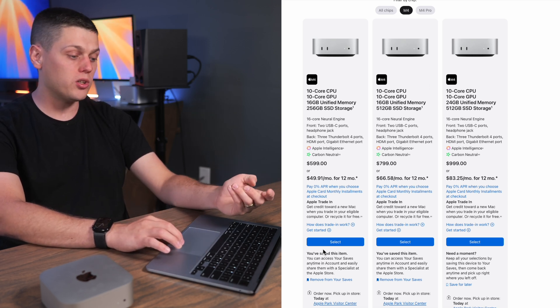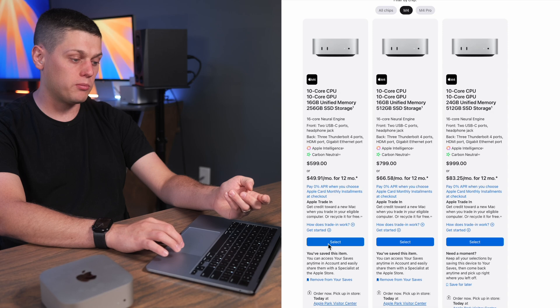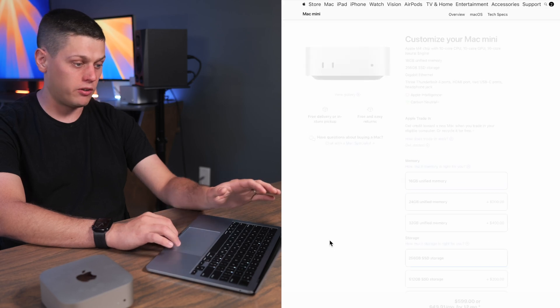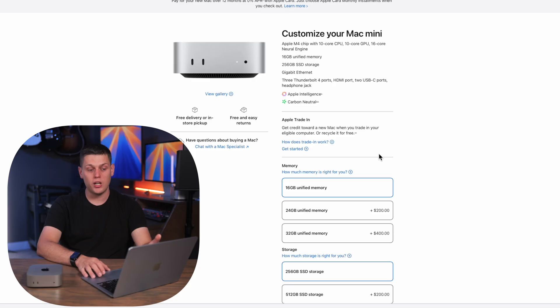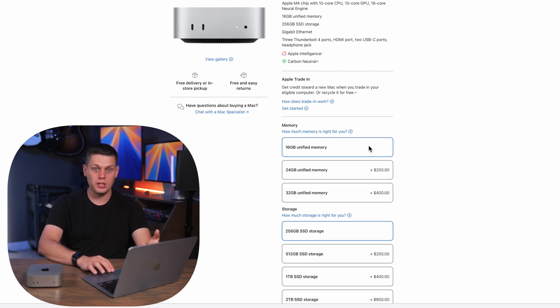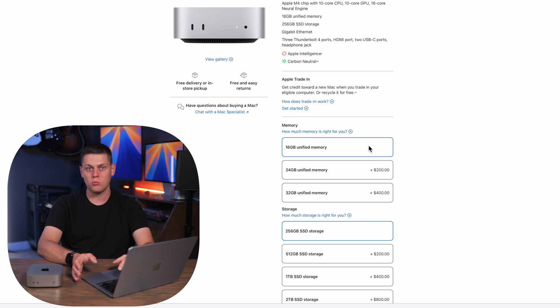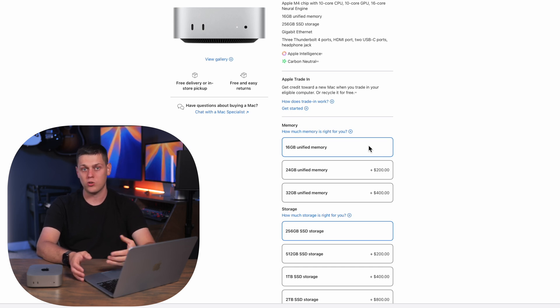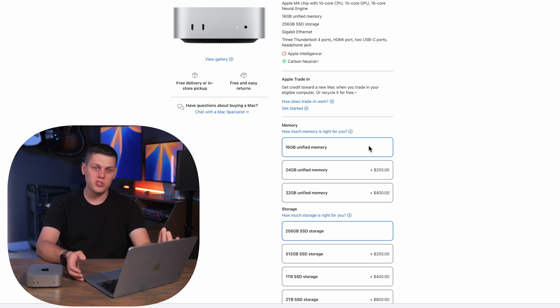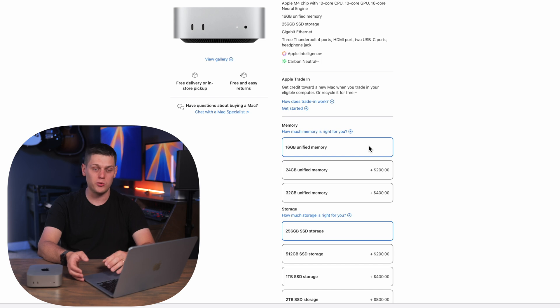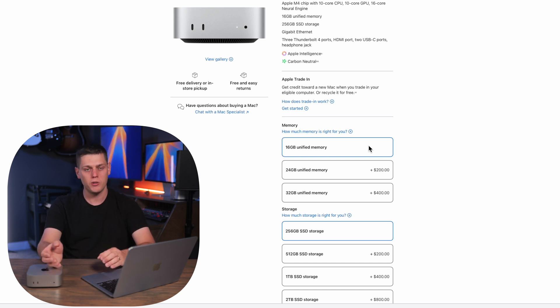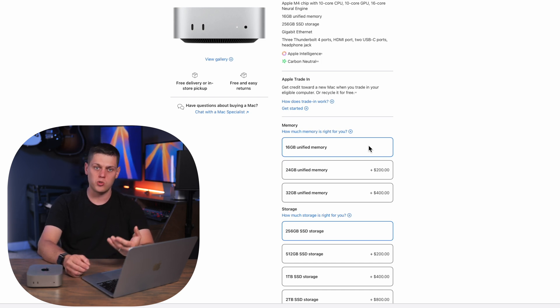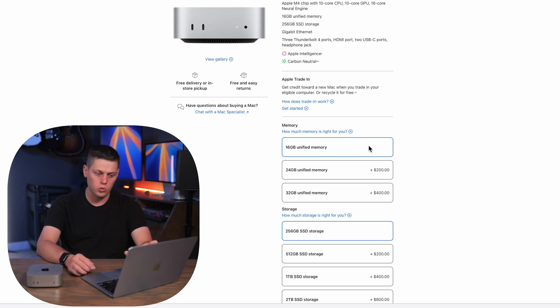So if we go into one of these M4 computers we can start to configure all the different options. Now the first thing we got to decide is RAM. So 16 gigabytes is a great starting point for most people. It's going to be fantastic for use with multitasking and even with the 16 gigabyte computer I didn't find myself needing to pay attention to how many apps I had open. Mac OS was doing a great job at handling anything I threw at it.